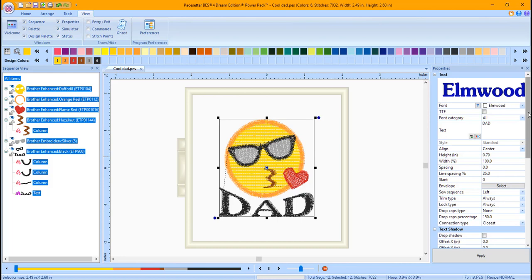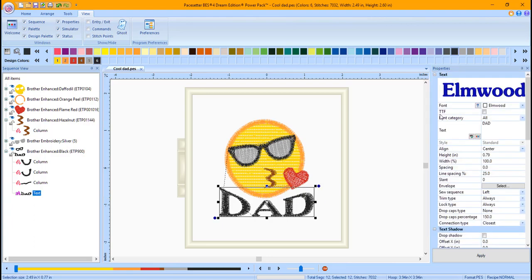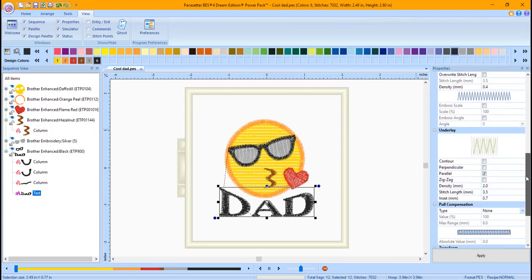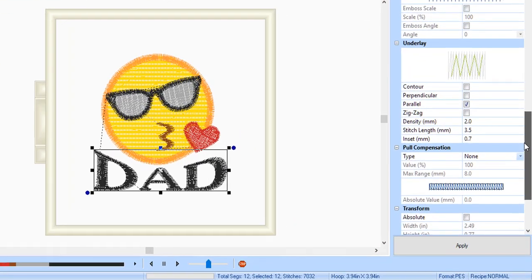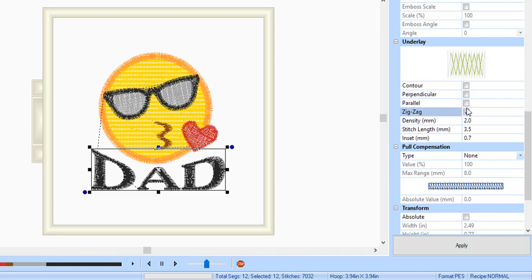There is one last thing I would like to do and that is to add Underlay to Dad. Click off the design and then click on the Dad text. In the Properties window, scroll down to Underlay. Place a check mark in front of Zig Zag and Contour and then click Apply. This will give more stability to the text.